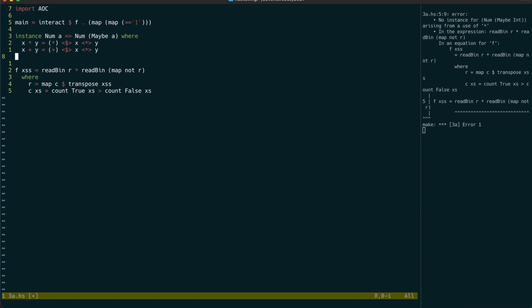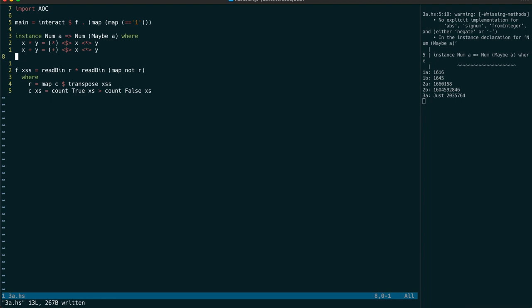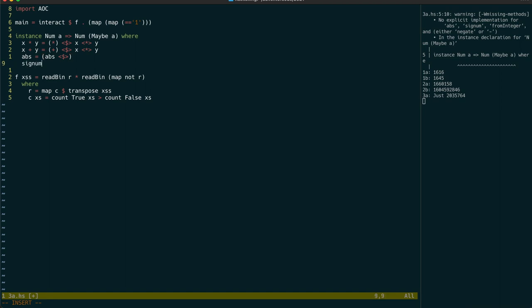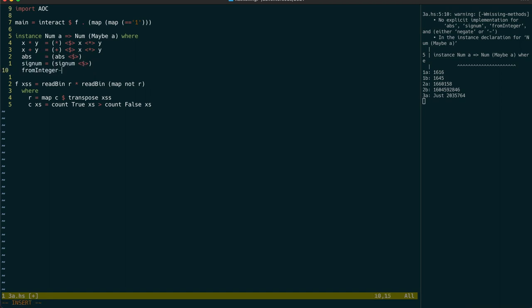Now let's just save that. And it should give us a warning to tell us what else we need to implement. And we need to implement the abs, sig num, from integer, and negate functions.